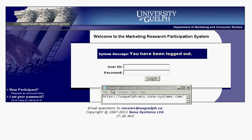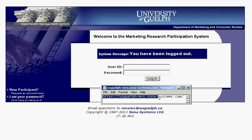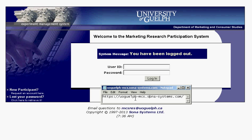One of the first things you need to do is get to the Sona website. It should be in your course outline, but if not or you're having difficulty finding it, the URL is uoguelph-mcs.sona-systems.com. Again, that's uoguelph-mcs.sona-systems.com.